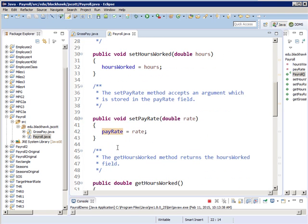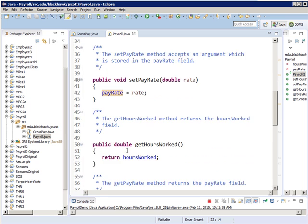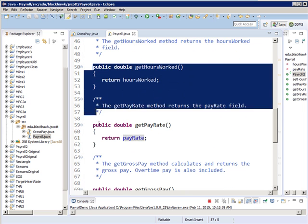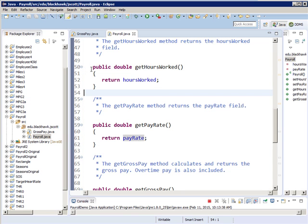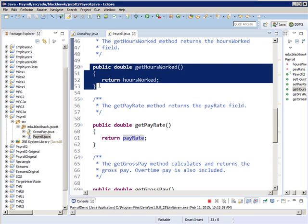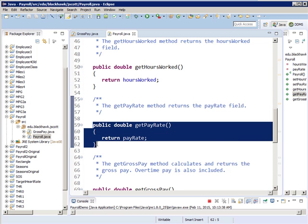Set routines are called mutators because they are changing something. Then we've got get routines. Ben gets home and his significant other says, 'How many hours a week are you going to work?' and he says 40 — that's this. They said, 'How much are they paying you?' and he says 20 bucks an hour — that's this. Those are called accessors because we're not changing the value, we're accessing it. Gets are like SELECT statements — you can't change data with a SELECT statement, and you typically don't change data with a get statement.